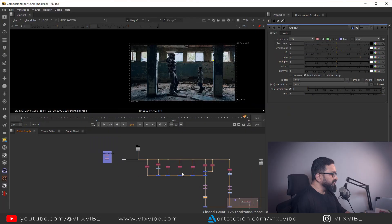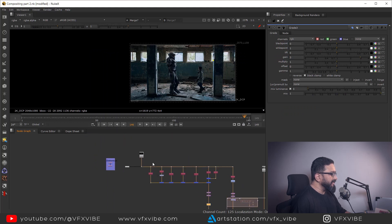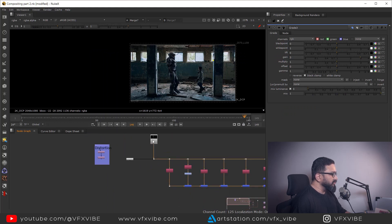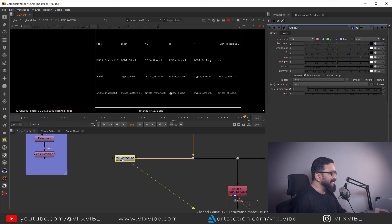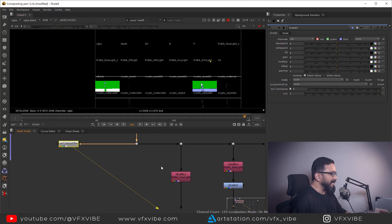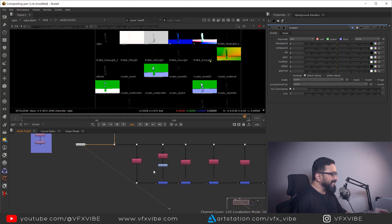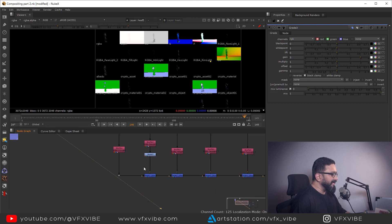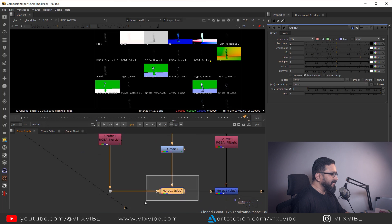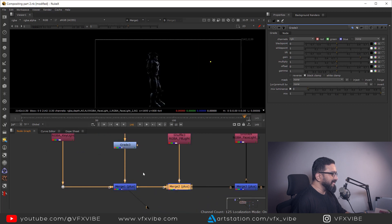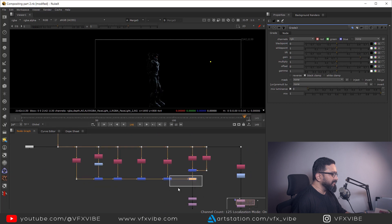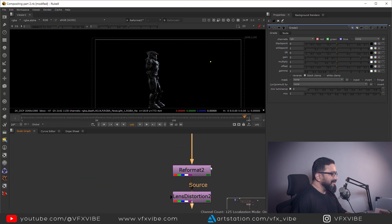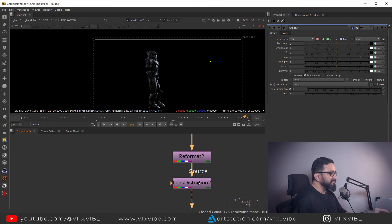As you can see, we finished till here. So let me revise it. This is our render and these are the layers which I have rendered from Maya. I split each and every layer like key light, rim light, and I started adding them. I introduced reformatting and lens distortion because we are following a lens distortion workflow.